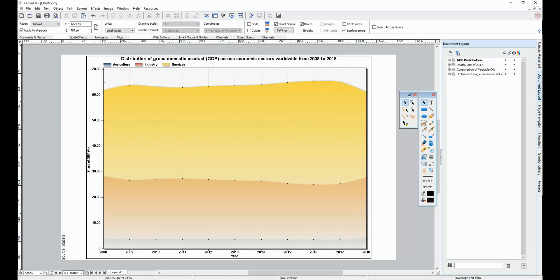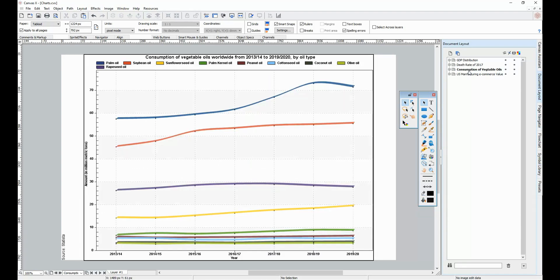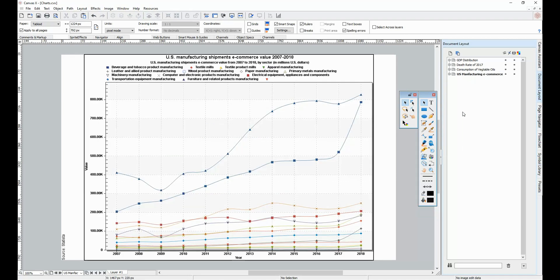Hi, it's Henry from Canvas GFX, and today we're going to be looking at creating charts in Canvas. Canvas offers a wide variety of charts to make visually appealing graphics, allowing users to easily see patterns, comparisons, and trends in data.